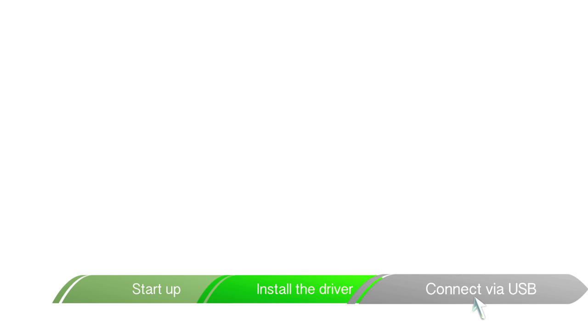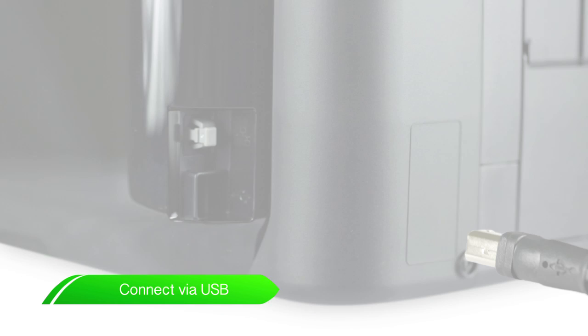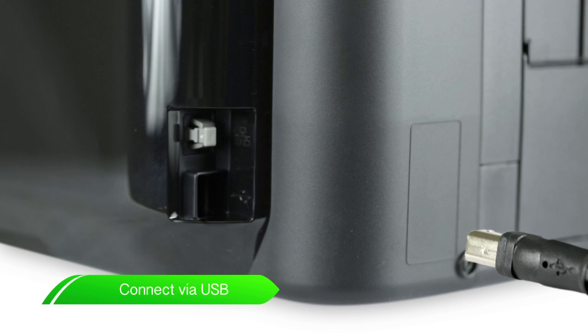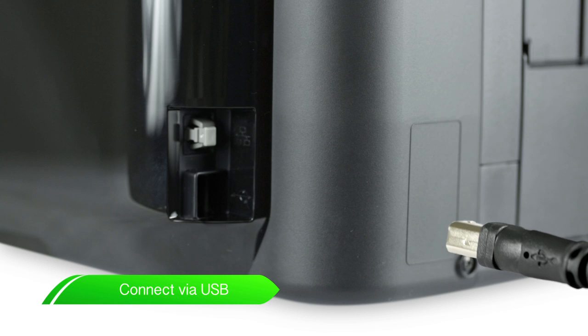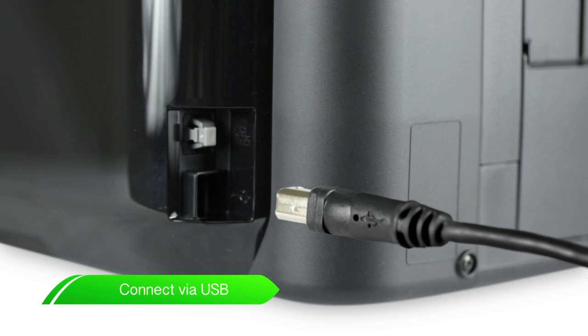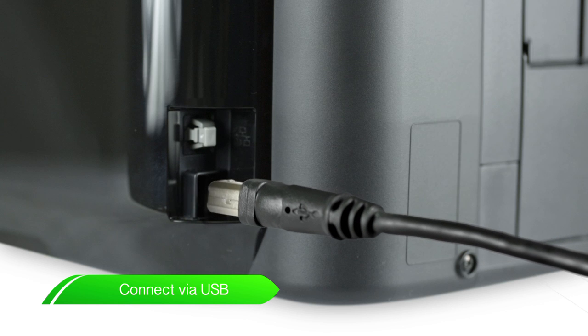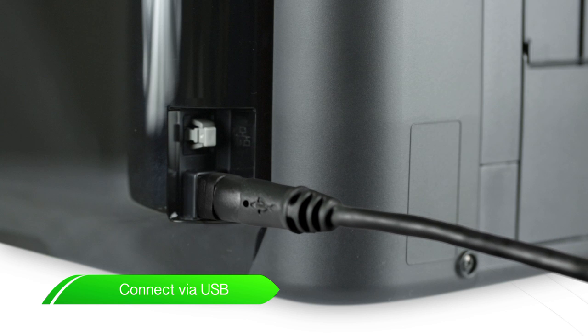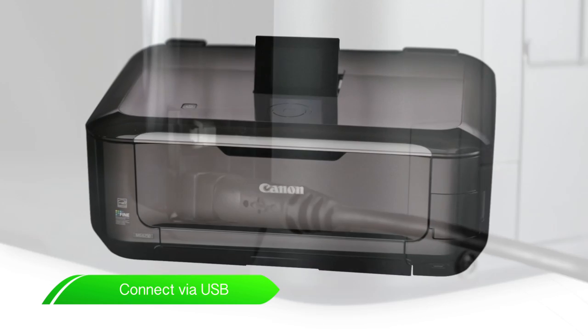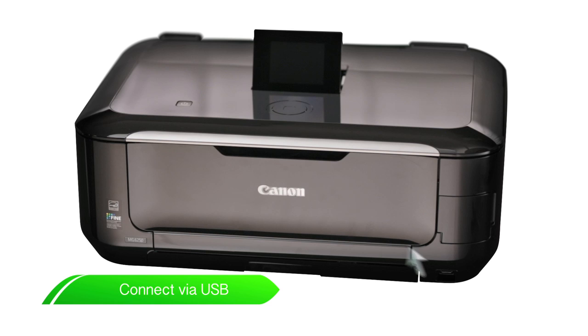Now for the final step. Ensure your printer is off. Use a USB cable to connect your printer to your computer. First plug into your computer, then plug the other end into the back of your PIXMA printer. Then turn your printer on.